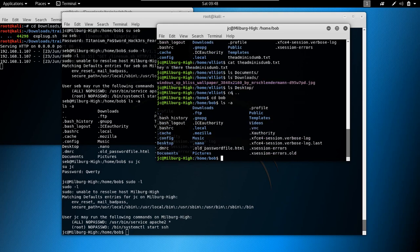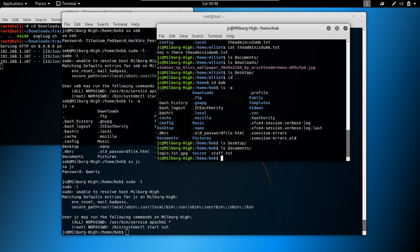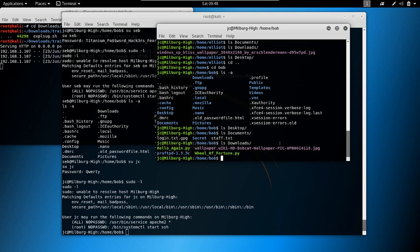Let's go back to bob, our point of interest. ls -a — we have the old_password file. ls desktop, ls documents. ls downloads — hello again, we actually have two Python scripts, which we could look into, but maybe they're just there to distract us.